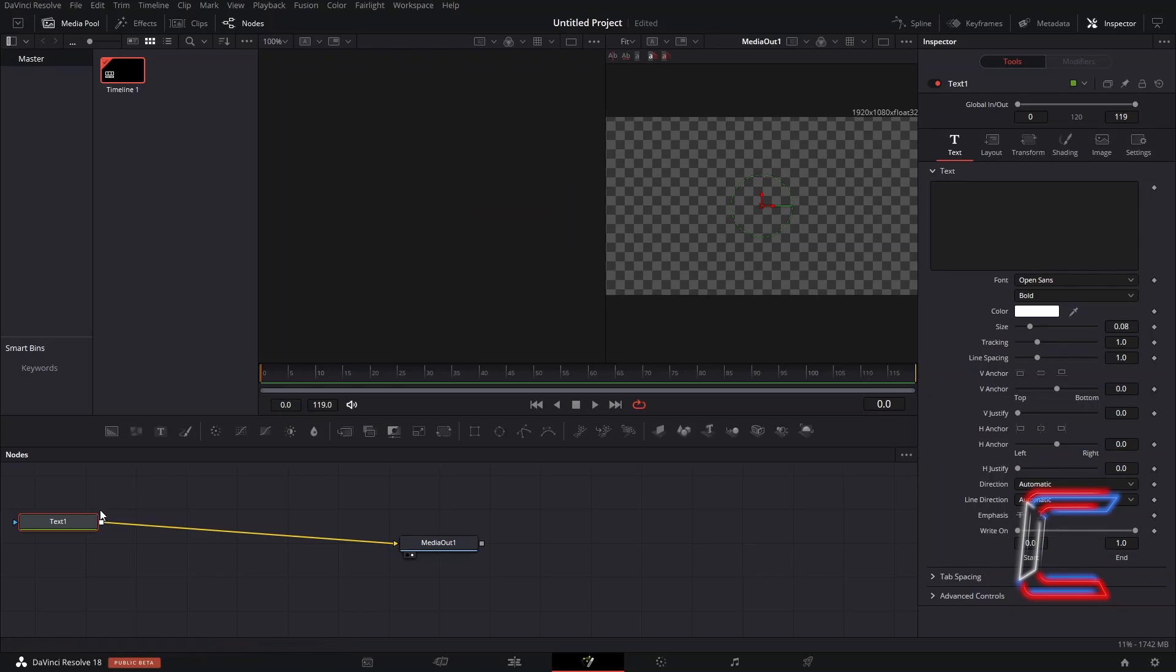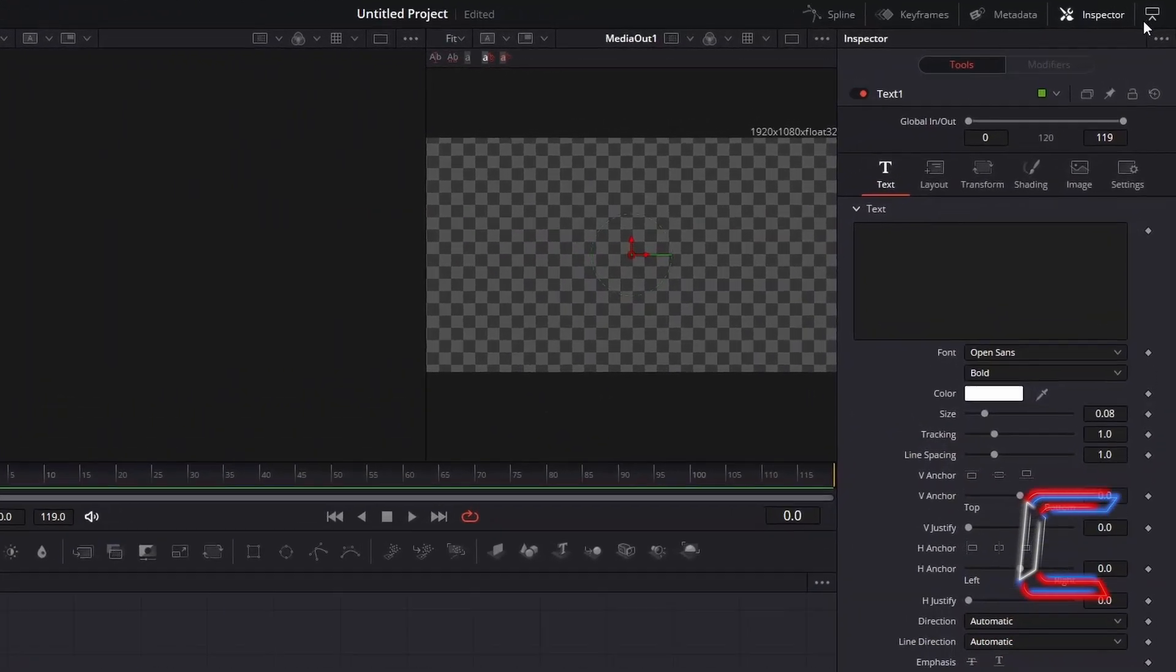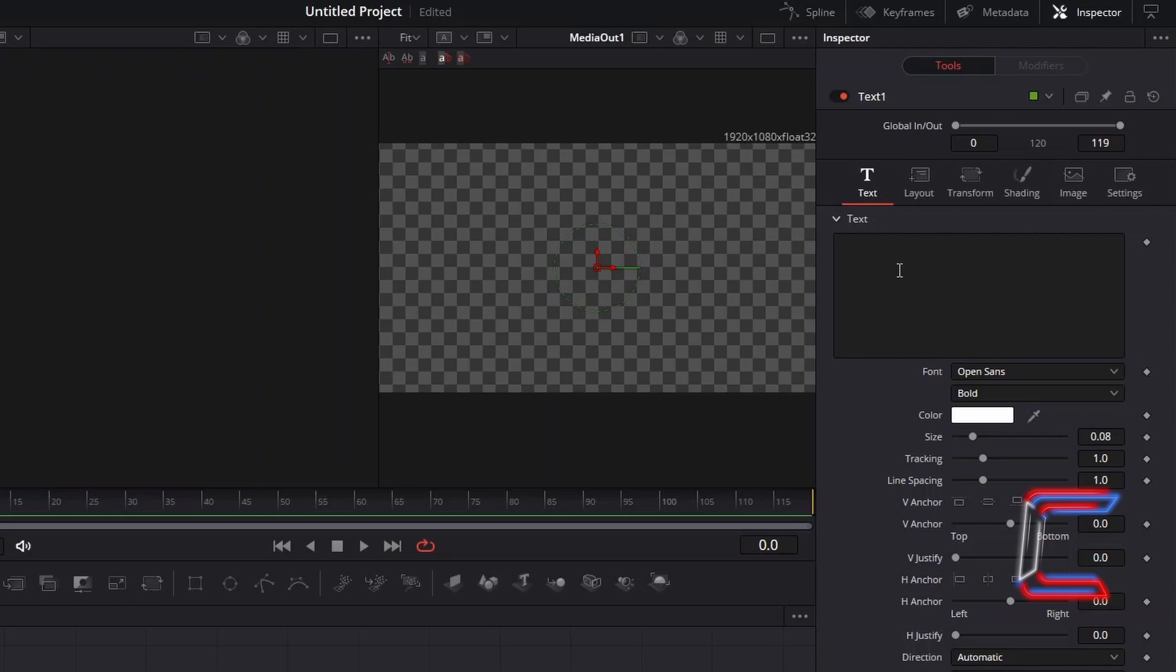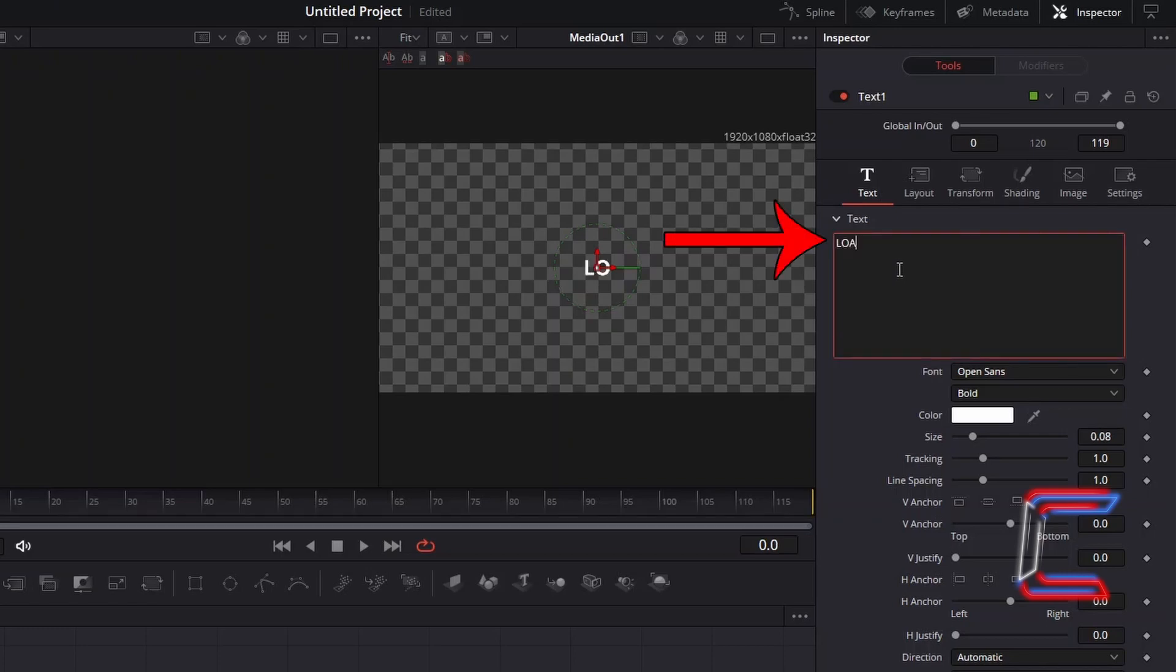With Text 1 selected, go to Inspector, and underneath Text, type in the word Loading, followed by a Space and a Full Stop three times.